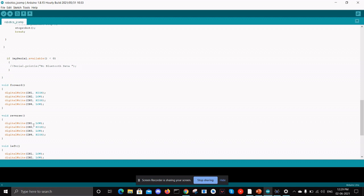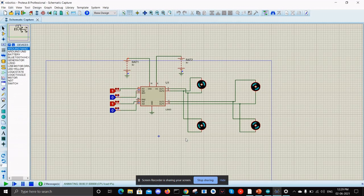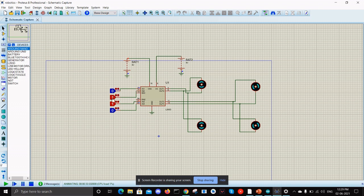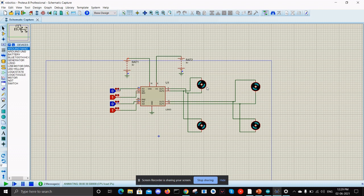If we consider for the reverse, IN1 is low, IN2 is high, IN3 is low, and IN4 is high. So if we simulate it in this Proteus, this one is low, this one is high, and this one is low, and this one is high. If we can imagine in the tilted version of the motors, we can see that the robot will be moving in the vertical negative vertical direction which is south.